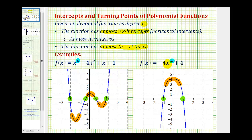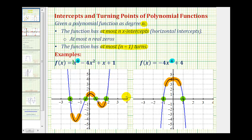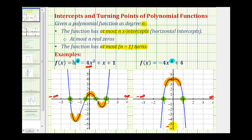Anything less than three turns could still be a degree four polynomial function. Regarding end behavior: the leading coefficient in the first example is positive one. With an even degree and positive leading coefficient, as x approaches positive infinity or negative infinity, the graph moves up in both cases, so f of x approaches positive infinity. In the second case, with an even degree and negative leading coefficient, f of x approaches negative infinity in both directions.